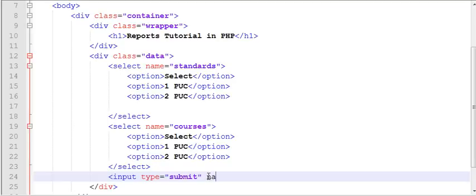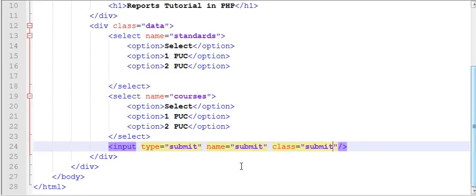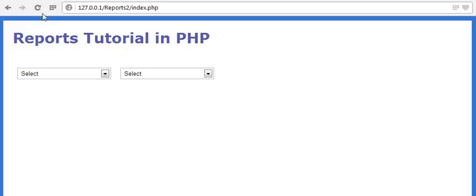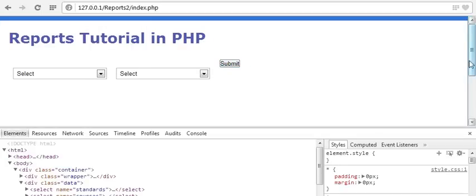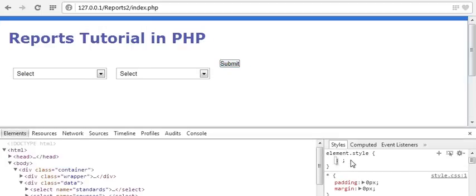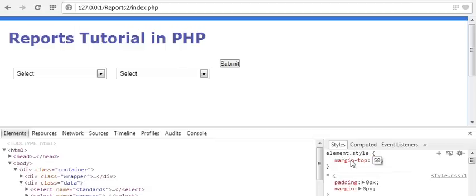Now let us create a button with type equals to 'submit', name equals to 'submit', and the class will also be 'submit'. Let's refresh — you can see the button. Now let me go to Inspect Element to design our button. Margin top as 20 pixels.